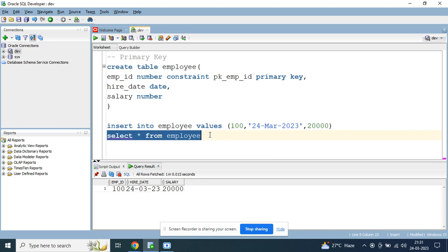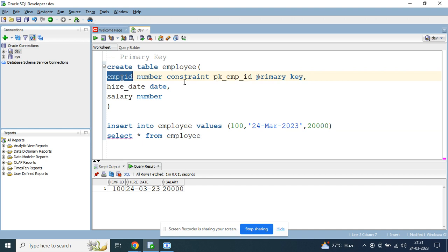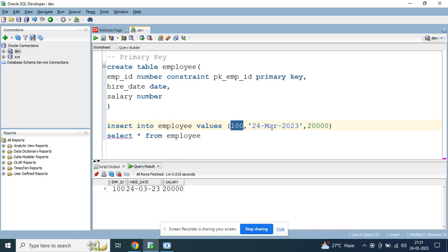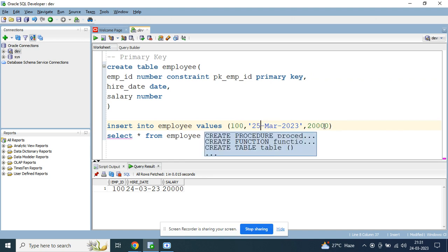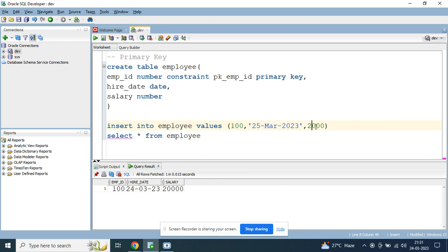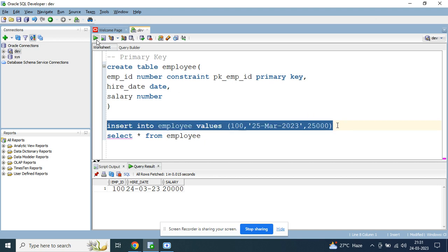As I mentioned, employee_id is a primary key field, which means it will not allow duplicate values. Let's try to insert a duplicate: I'll change the date to 25th March and salary to 25,000, but keep employee_id as 100, which is a duplicate value.